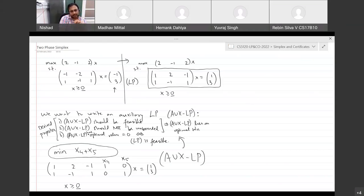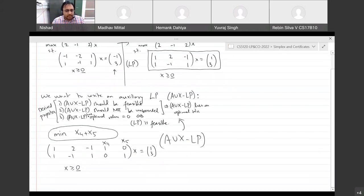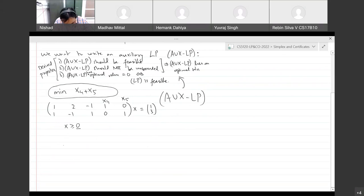Are there any questions or concerns? Does everybody agree that the auxiliary LP as written actually satisfies all three desired properties? Of course, we don't like having a minimization problem in our standard form. We can fix that easily by multiplying the objective function by minus 1, turning it into: maximize minus x4 minus x5, subject to the same constraints.